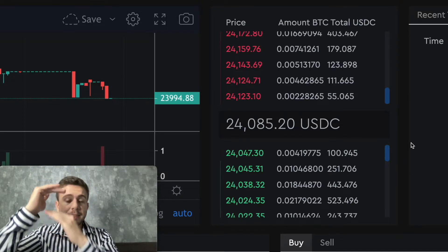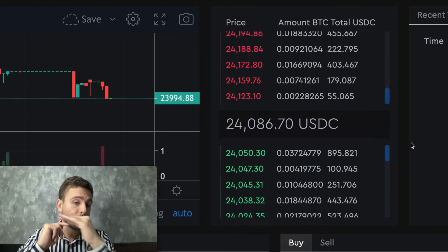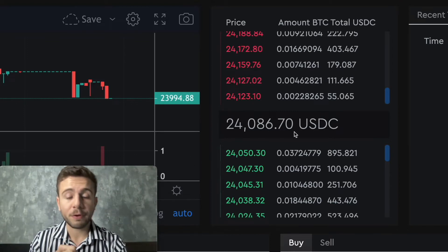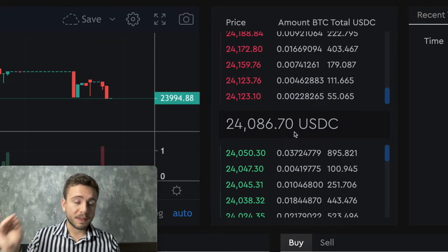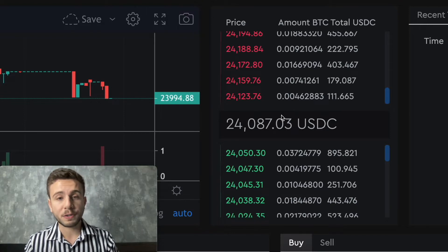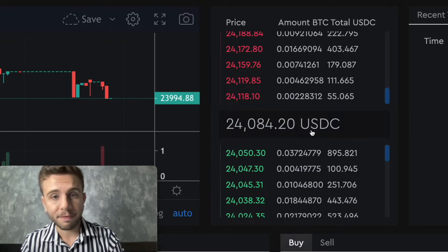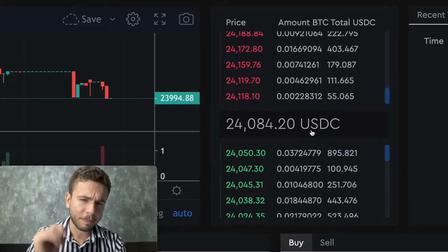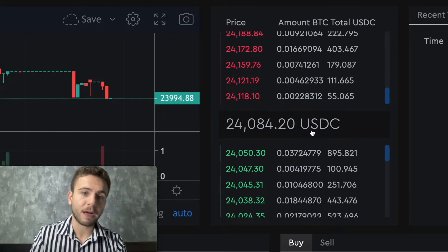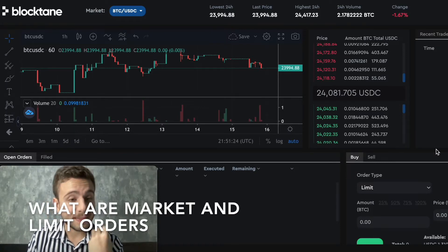When the buy and sell prices get really close, that's when the market transaction happens — someone trying to sell at a price that someone is willing to buy. The mid price is the point equidistant from the buying and sell orders. Right now the mid price is 24,084, because people are trying to buy at 24,050 and sell at 24,118. And right below, we have the buy and sell buttons.